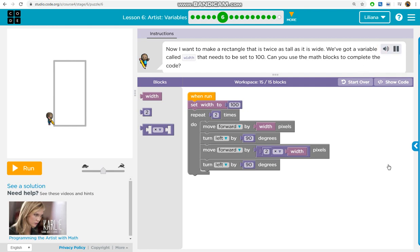Now I want to make a rectangle that is twice as tall as it is wide. We've got a variable called width that needs to be set to 100. Can you use the math blocks to complete the code?